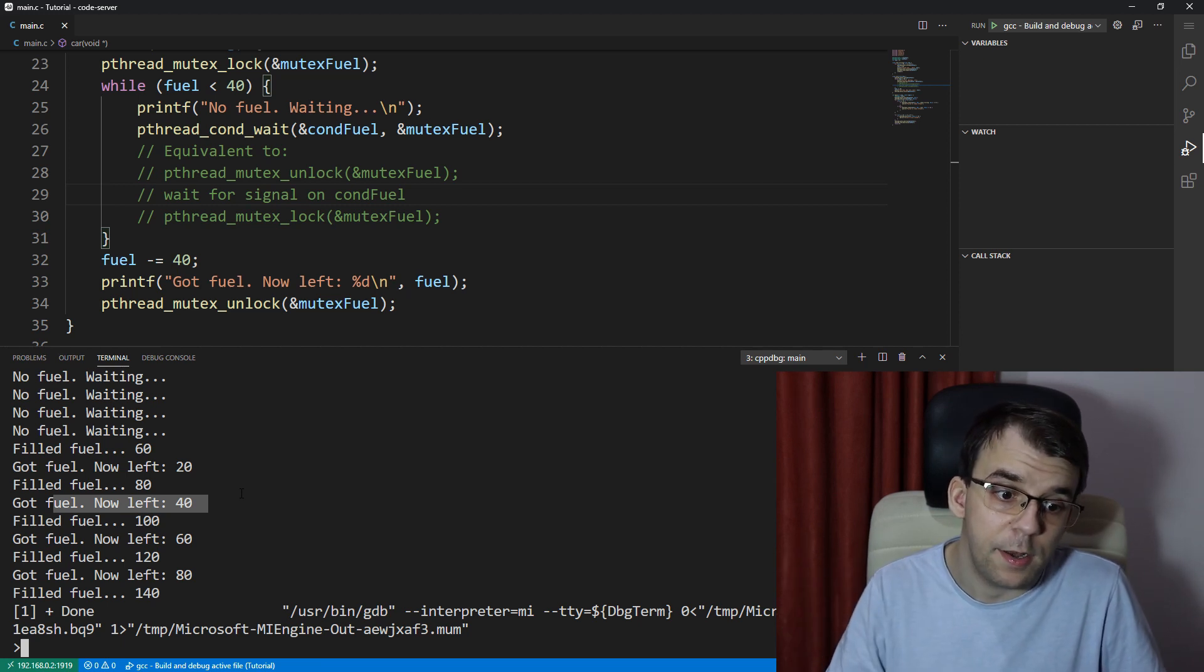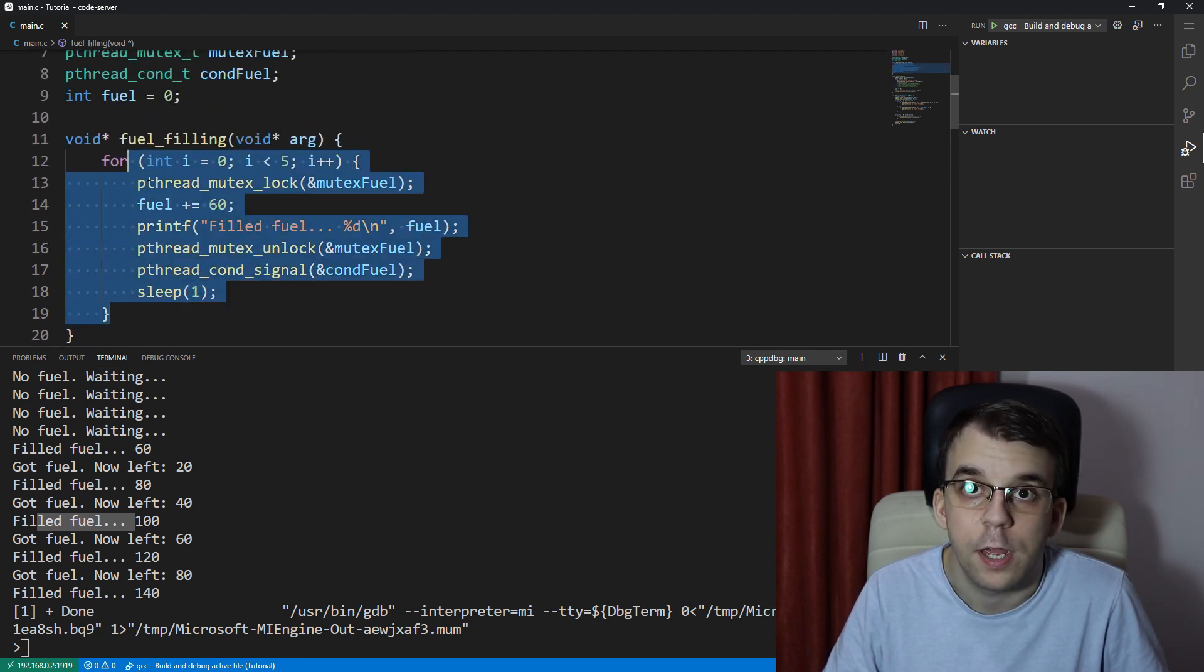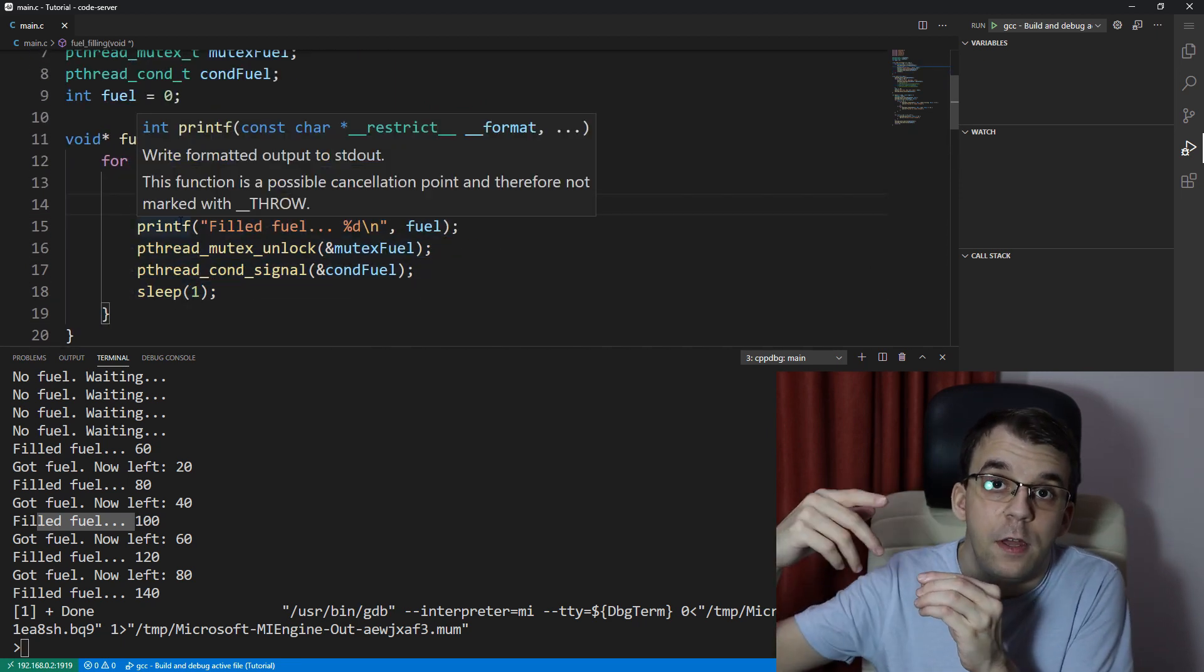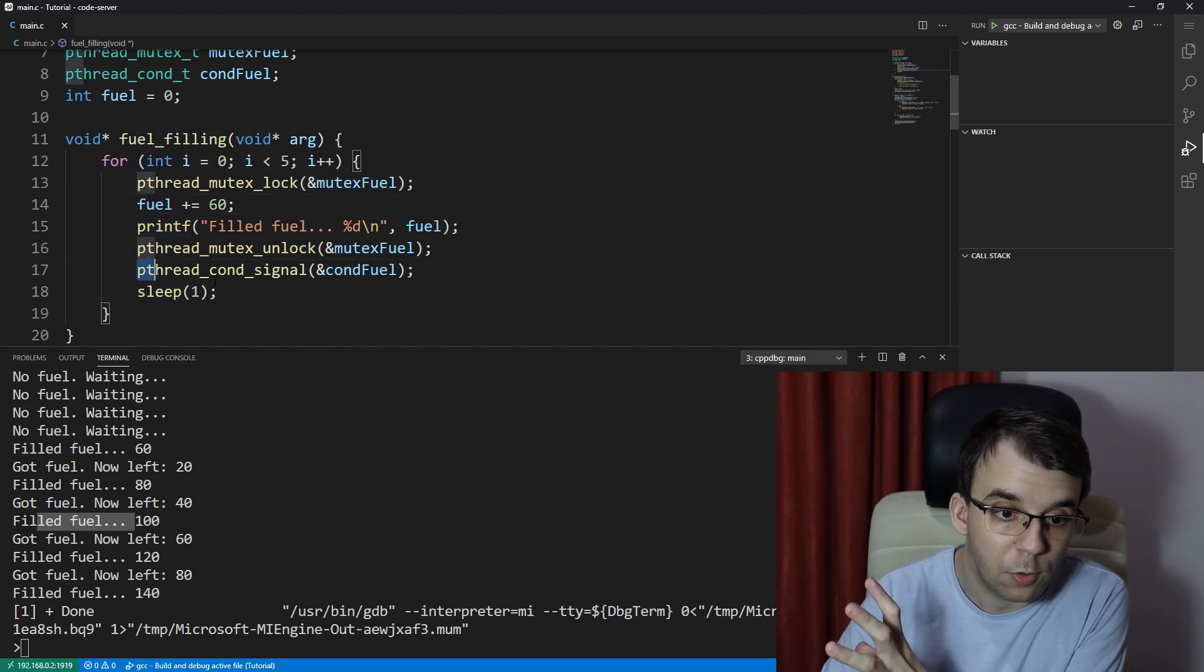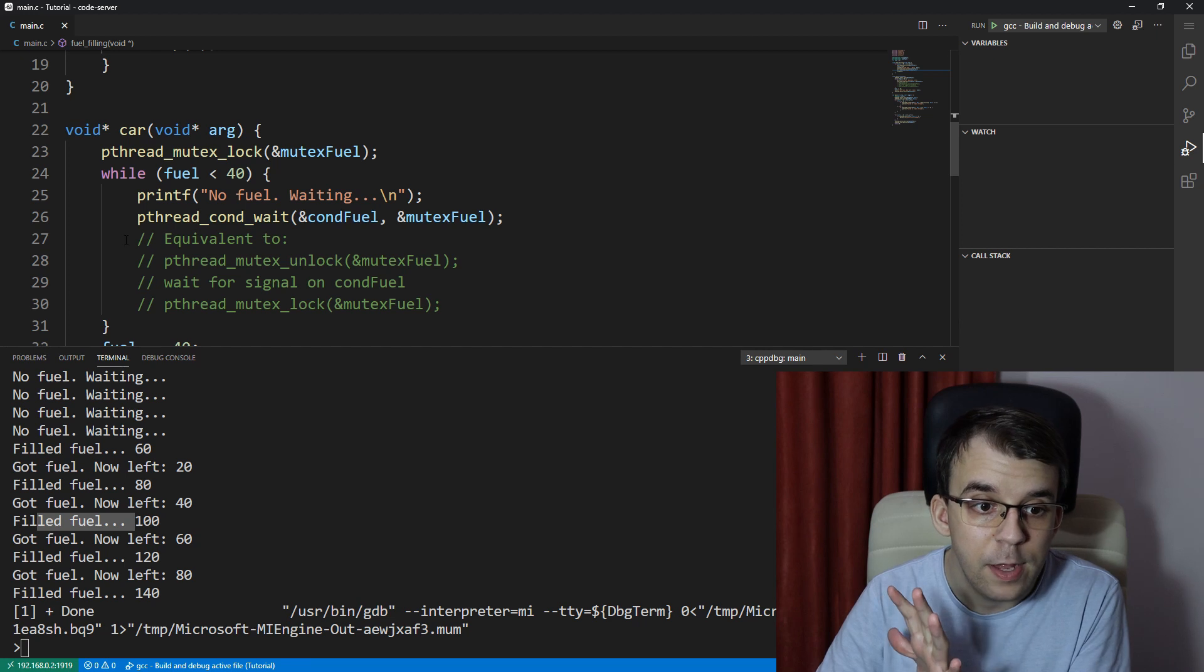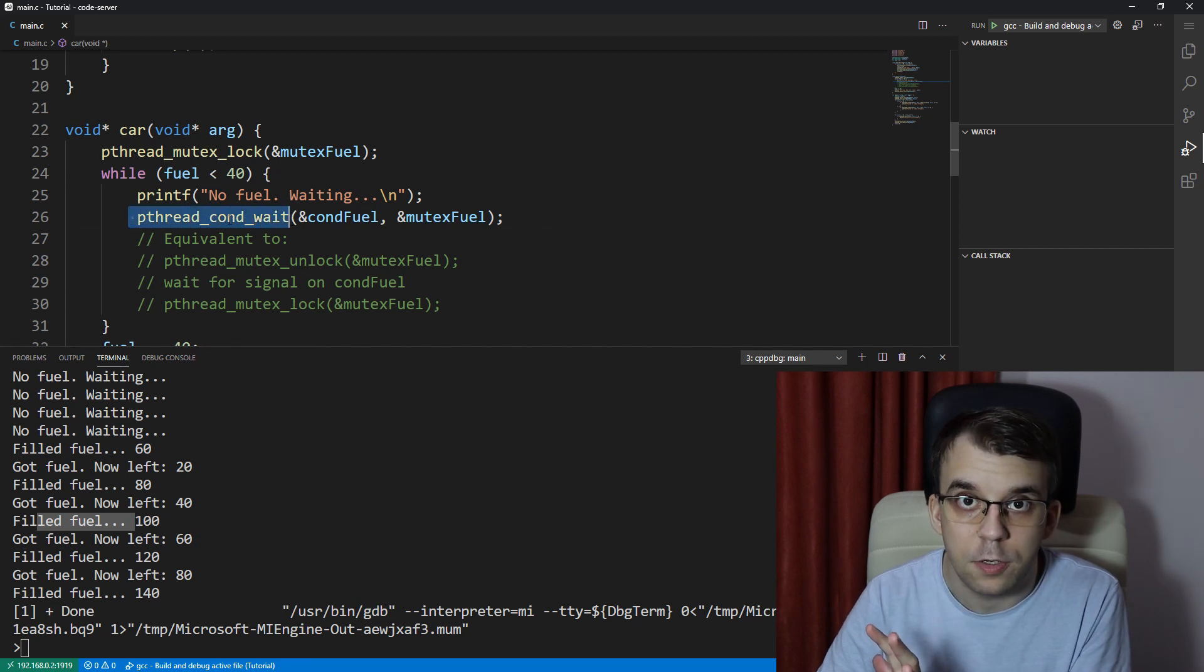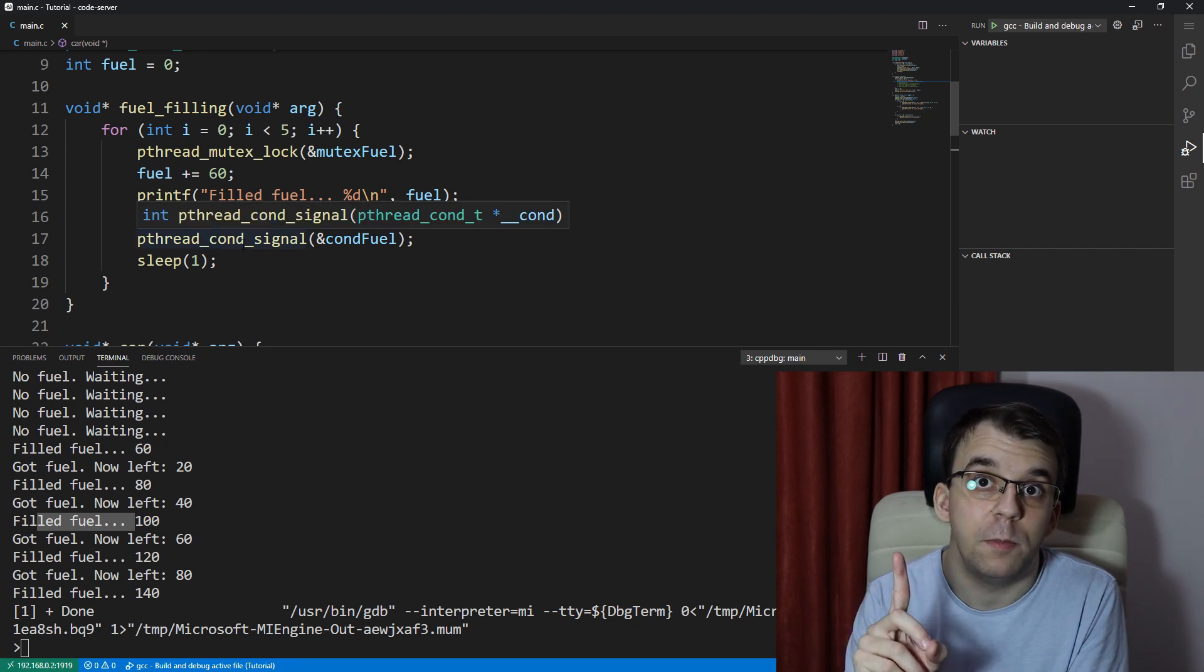And after it, it started, the fueler started fueling again because only one thread got awakened using the pthread_cond_signal. All right. So there are multiple threads waiting on this condition like we have here. With signal, only one of them gets awakened.